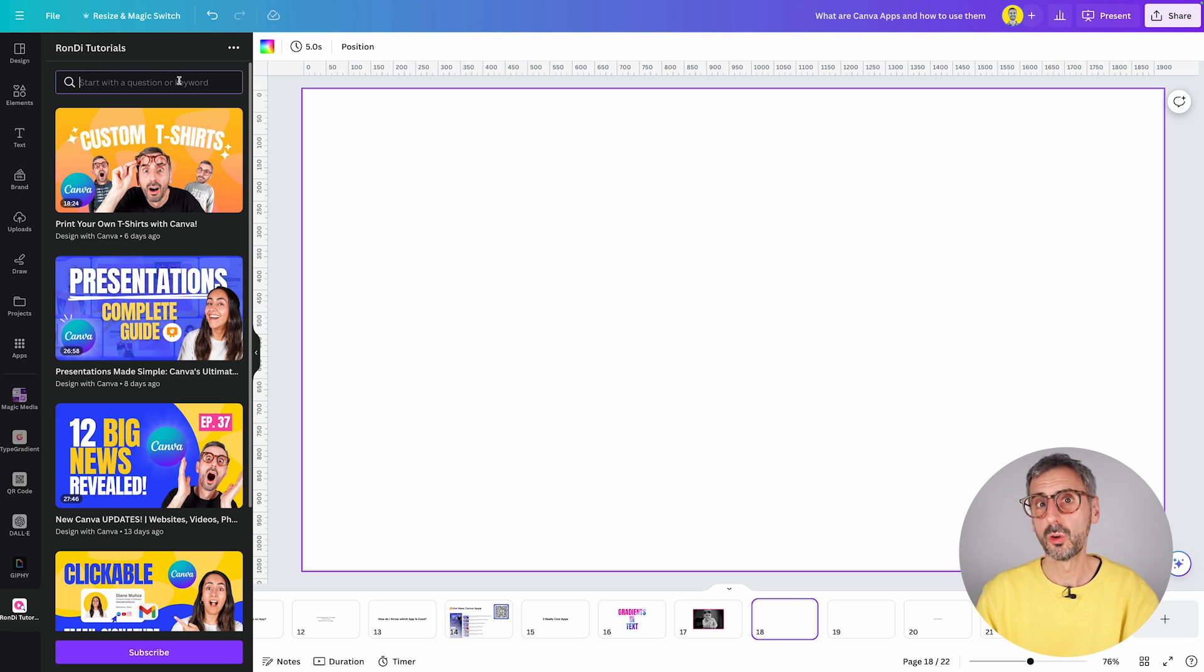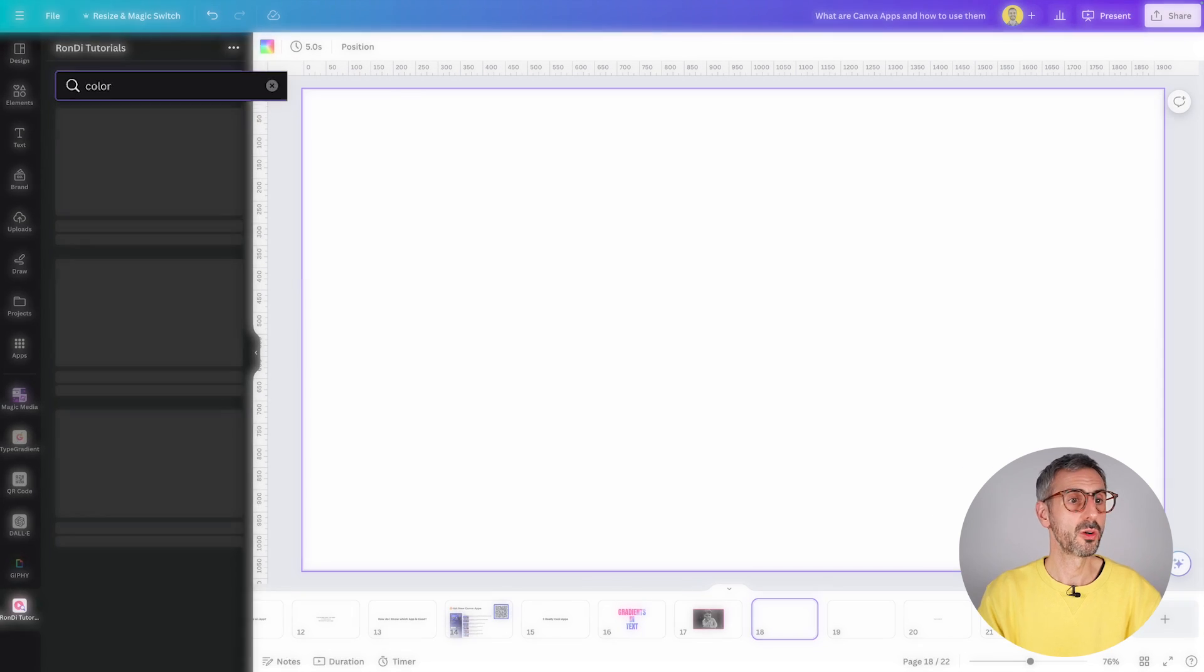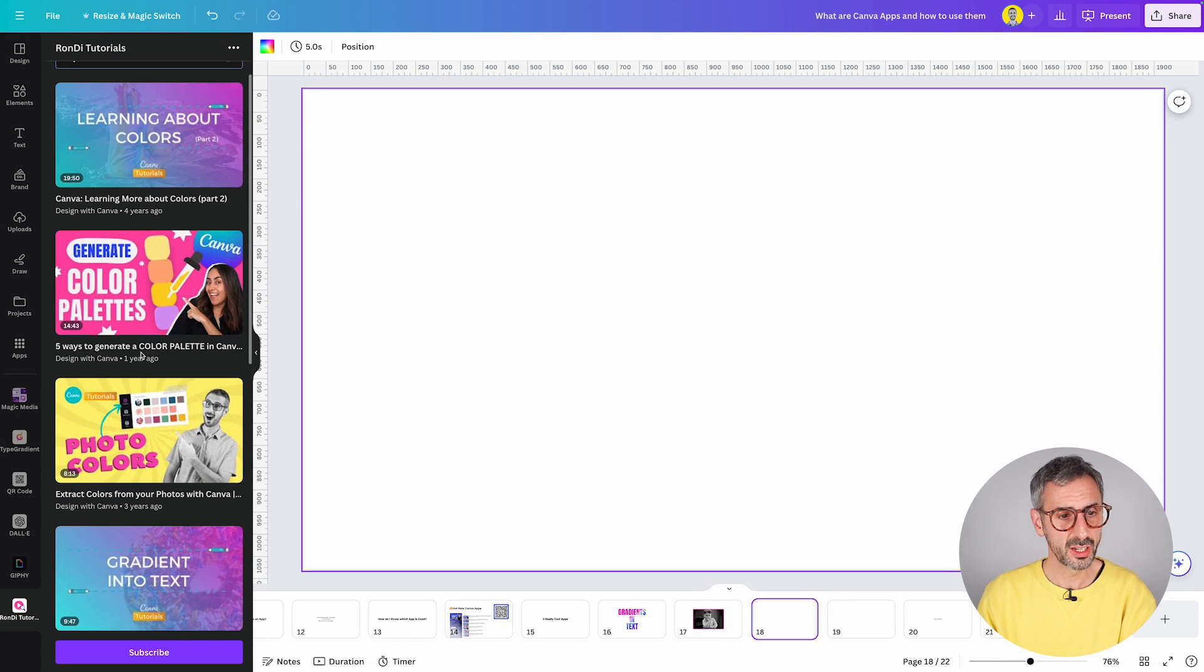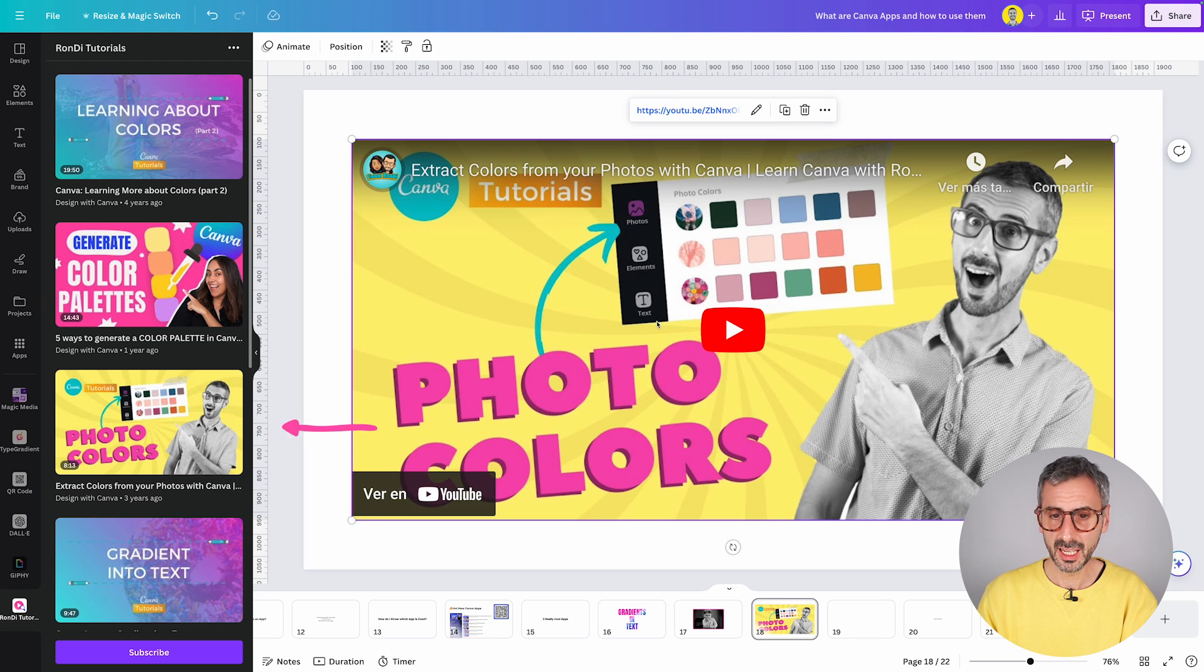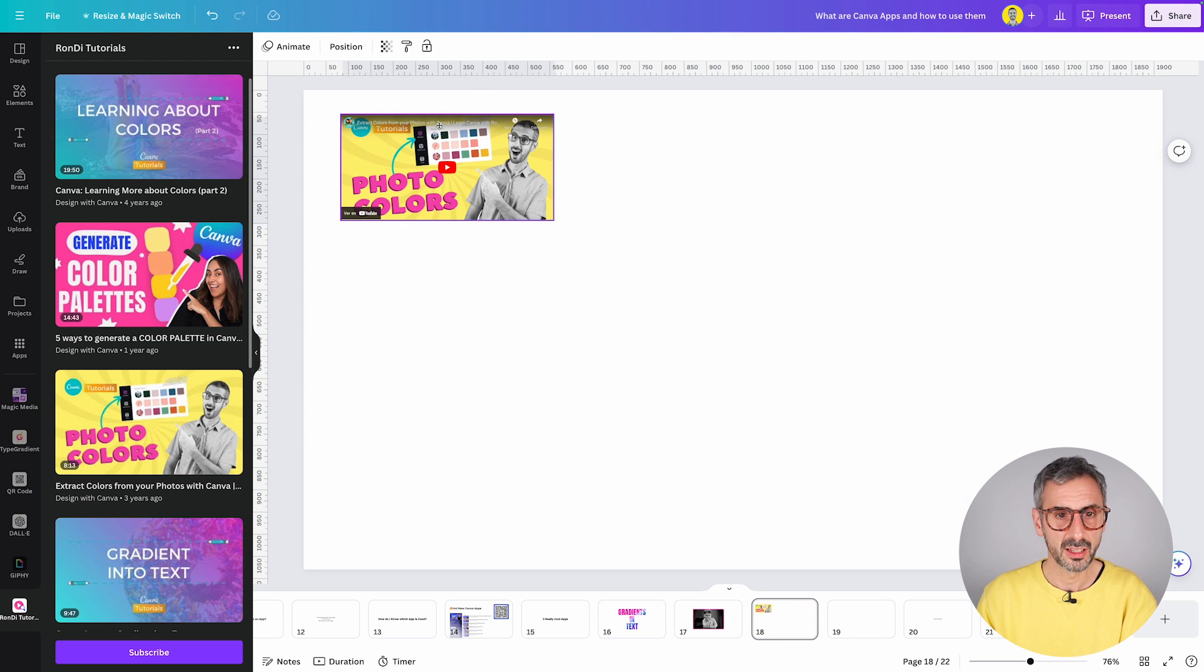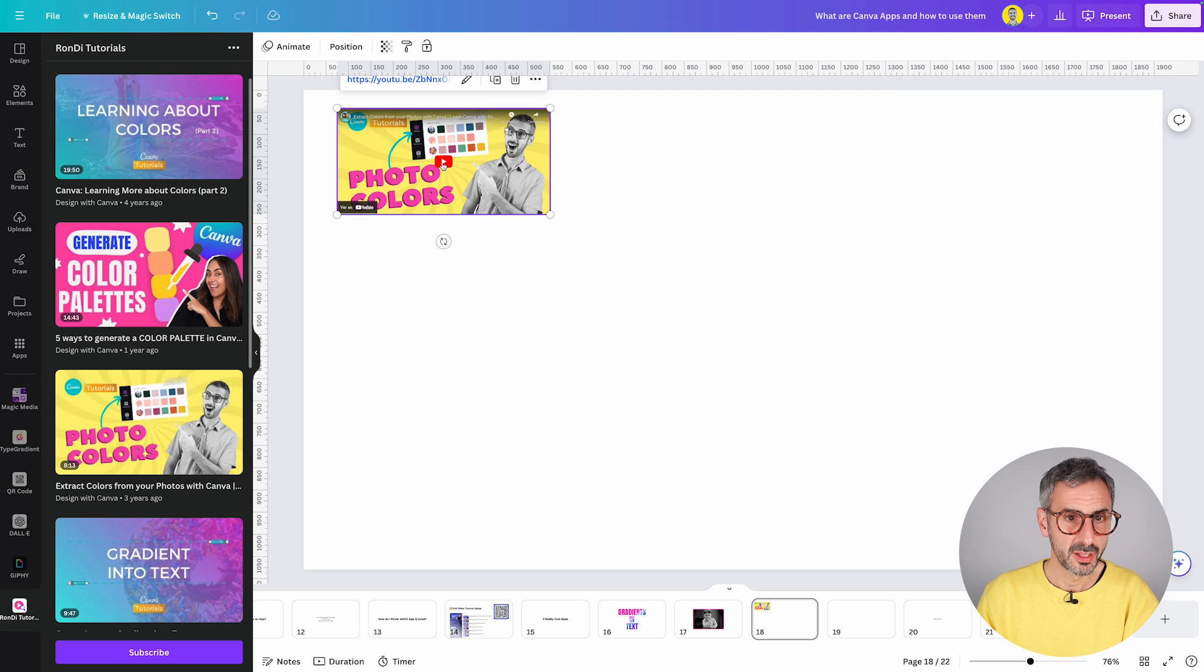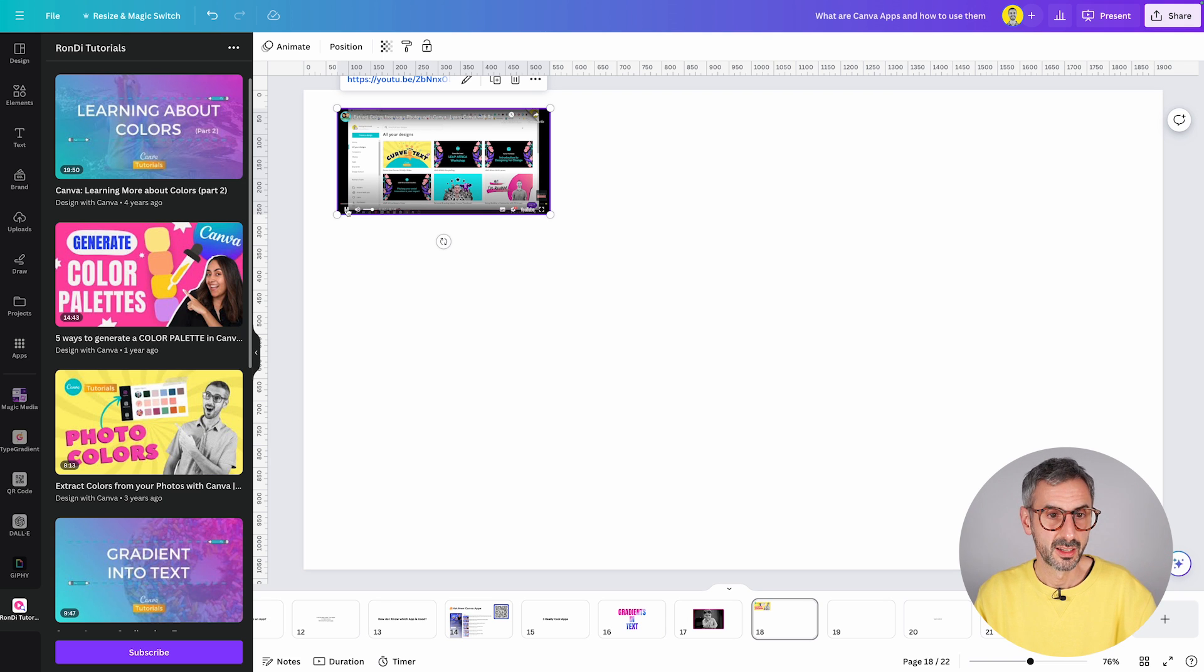So for example, if you want tutorials about colors that we have developed, just type in colors and you can start learning about colors by simply clicking on it. It will embed the video in your design and you can interact with the video. By double clicking on it, you go to full screen. So the tutorial will start playing here.